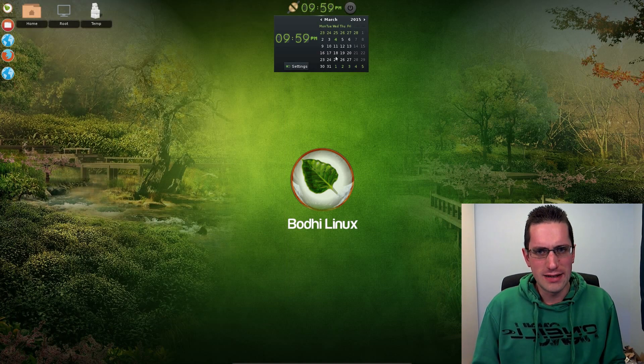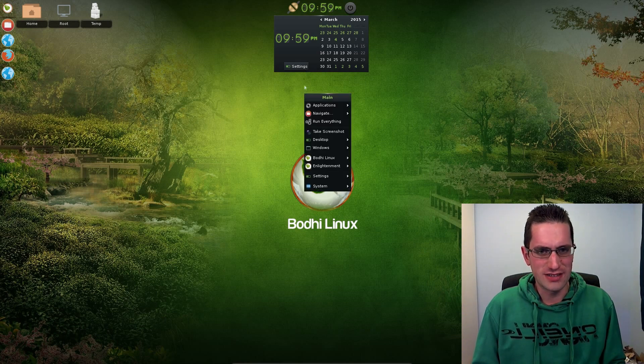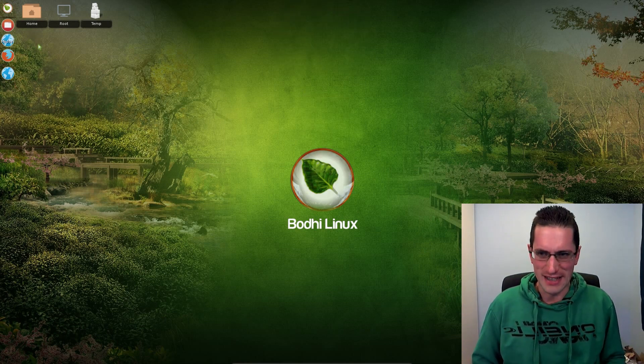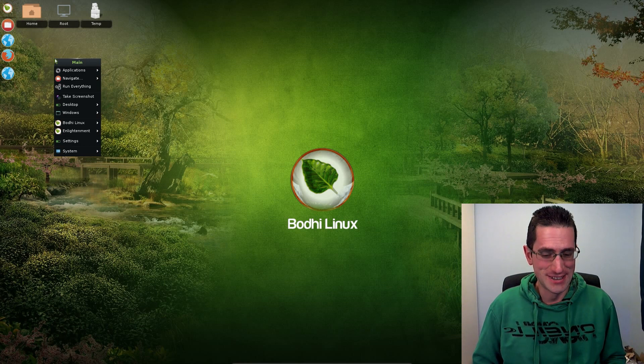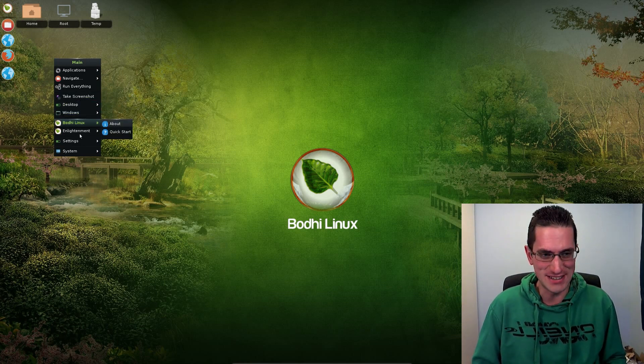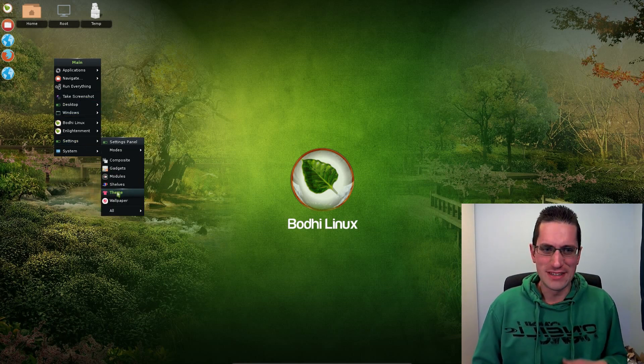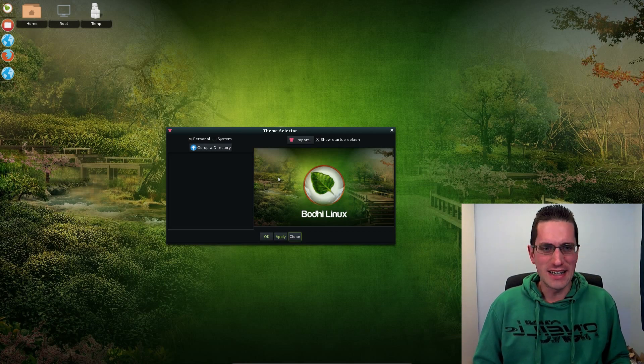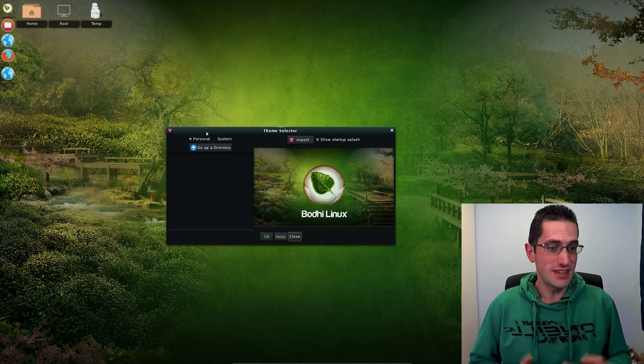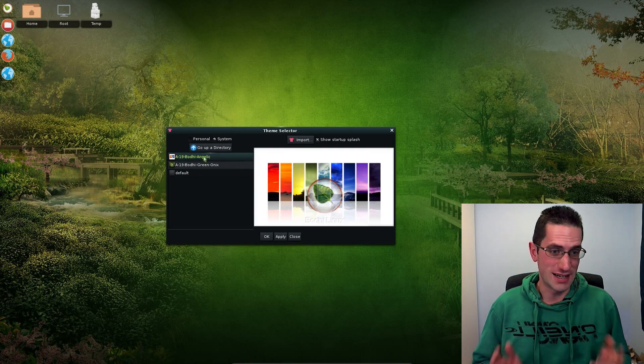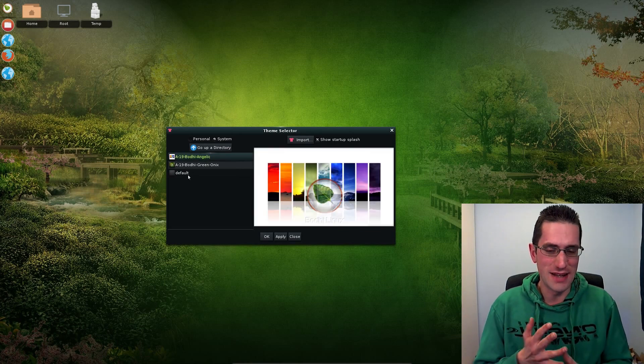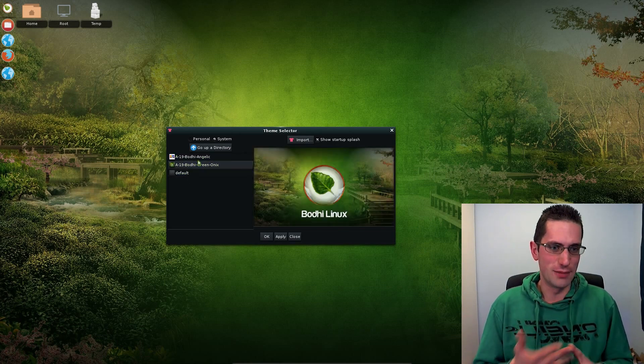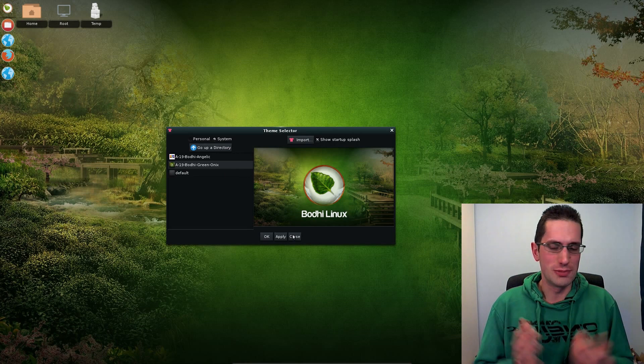The older version of Bodhi Linux, version 2, was proper drop-dead gorgeous. It was a really nice system. It had a variety of themes and gave you a variety of customizations that you could choose on the type of desktop you wanted, whether you wanted laptop, tablet, traditional desktop, or nothing much at all.